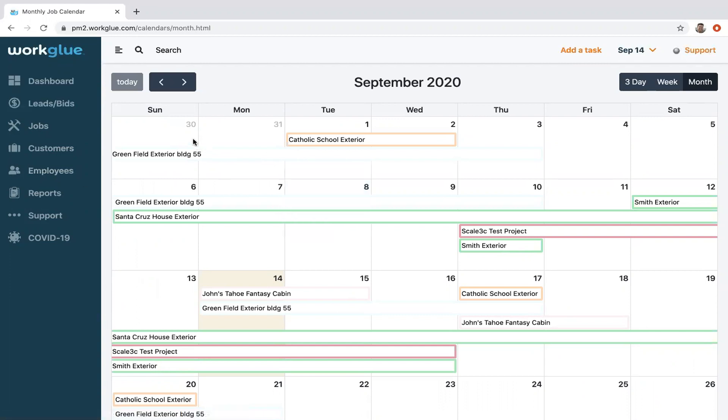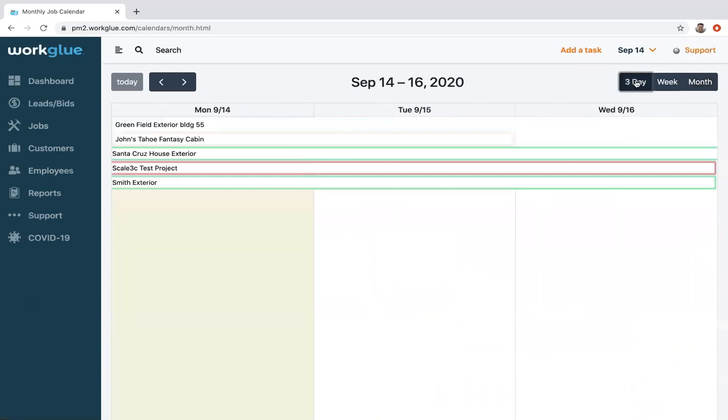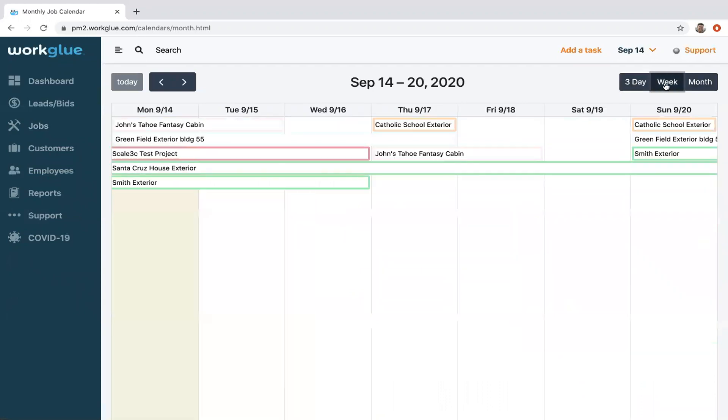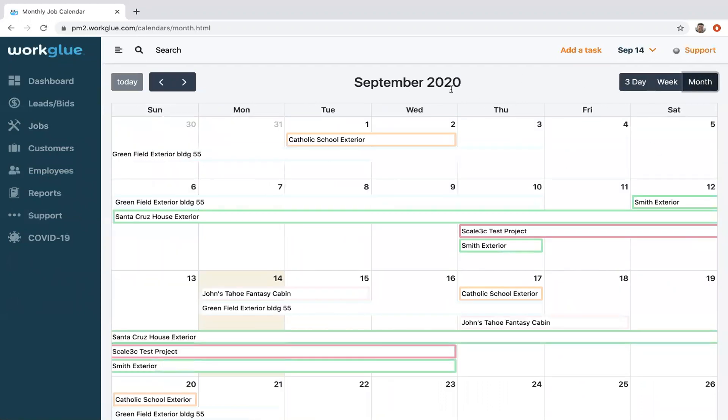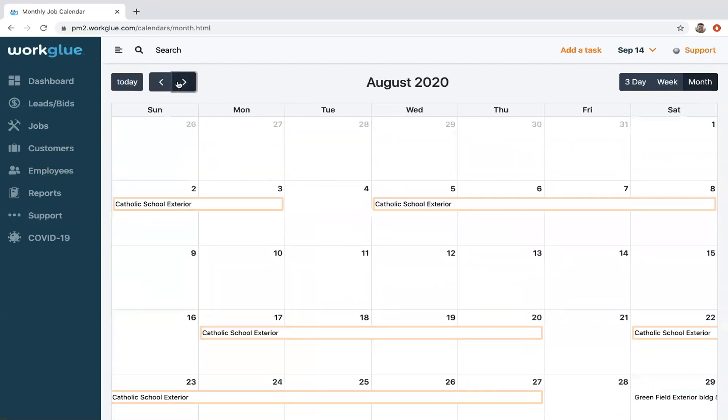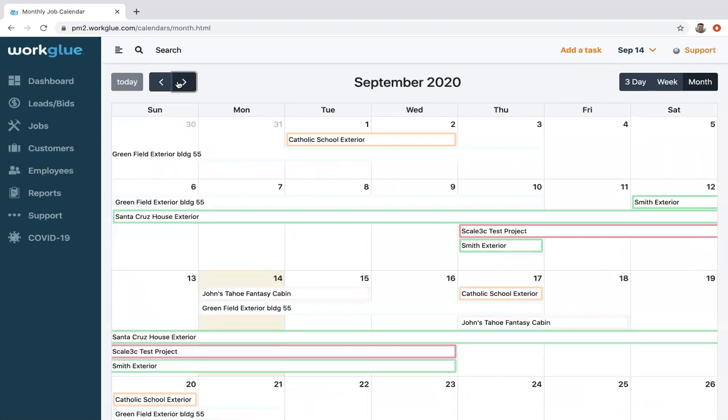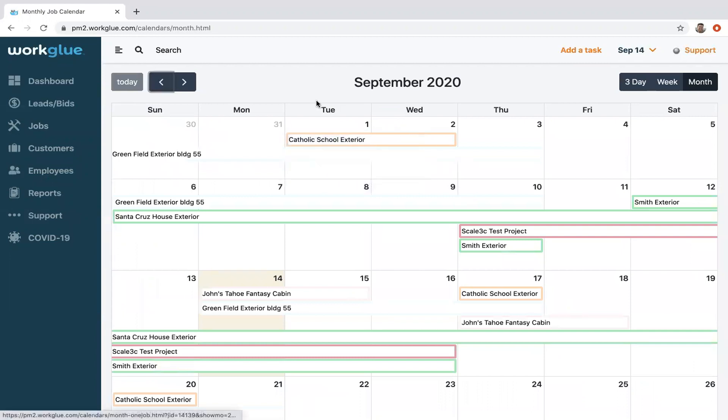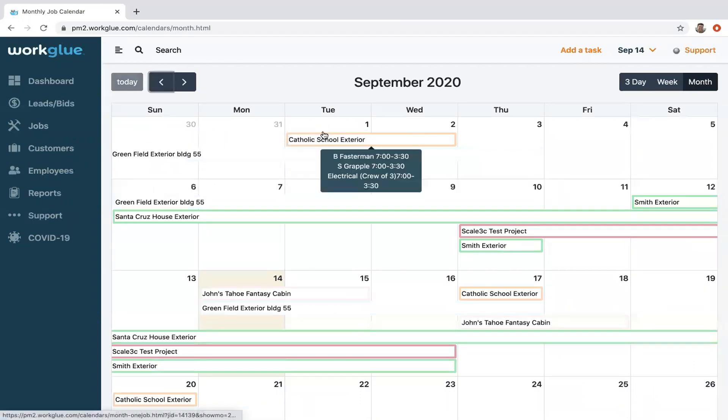It's your current month that you show up in, whatever month you're in. You can look at this from a three-day perspective, a week, or the month. The default is a month. Now of course you can go back and forth from previous and future months, but here we are in September.